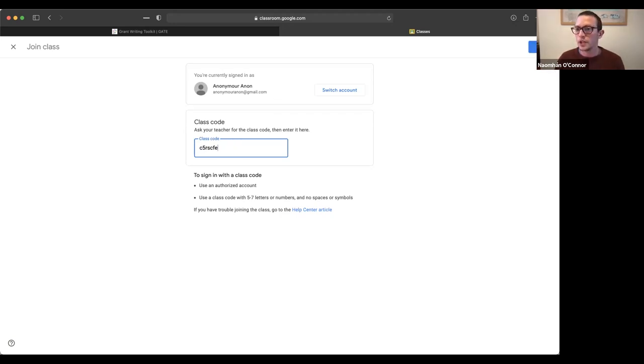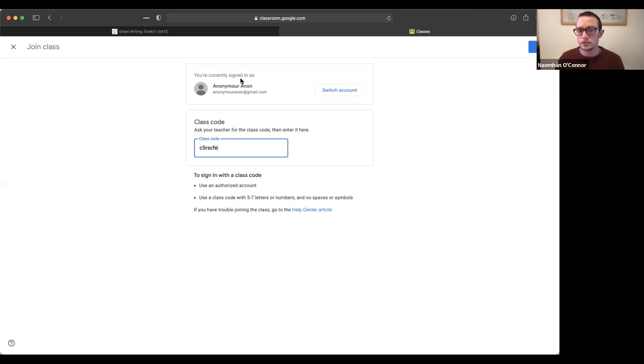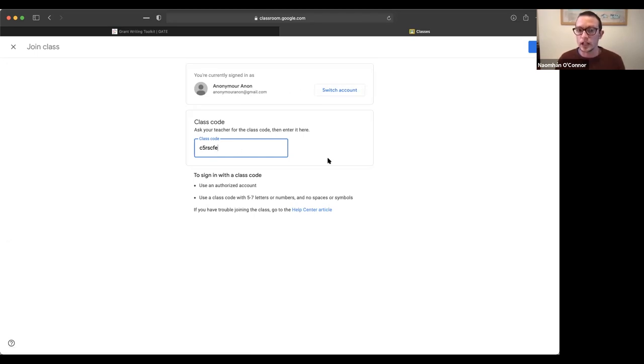And then it should bring up a little thing that says join. Again, here it shows you who you're signed in as. So if you want to switch accounts to an anonymous one, do that before you join the class. And then click join.